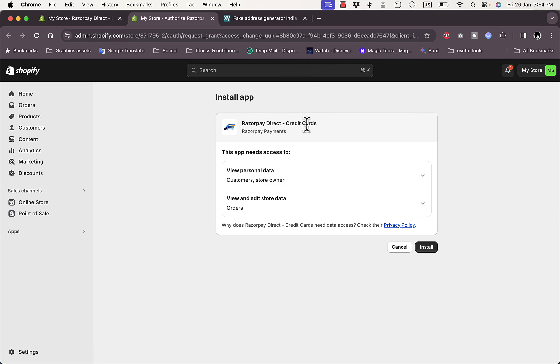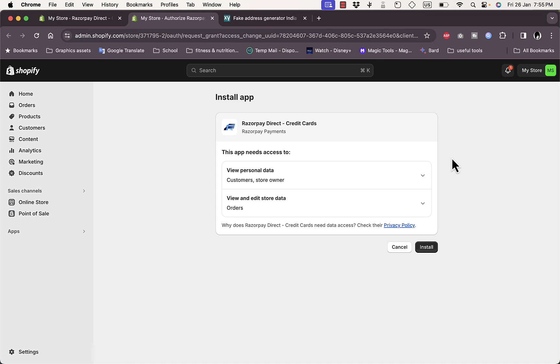Or Razorpay Direct Credit Cards, not the Razorpay widget that we saw. So it basically opens the Razorpay app page. So now you want to click on Install.